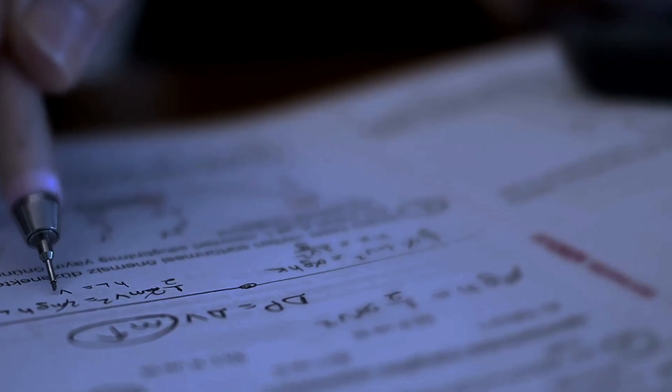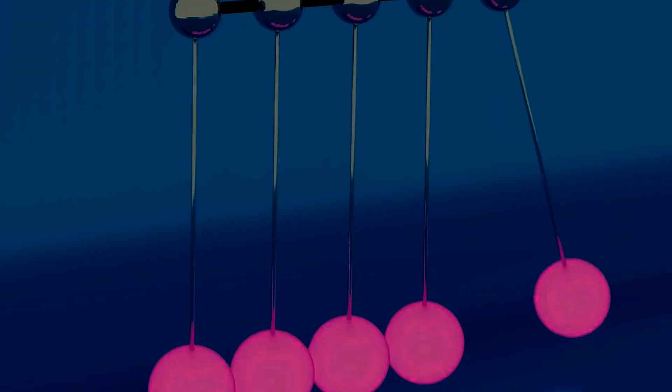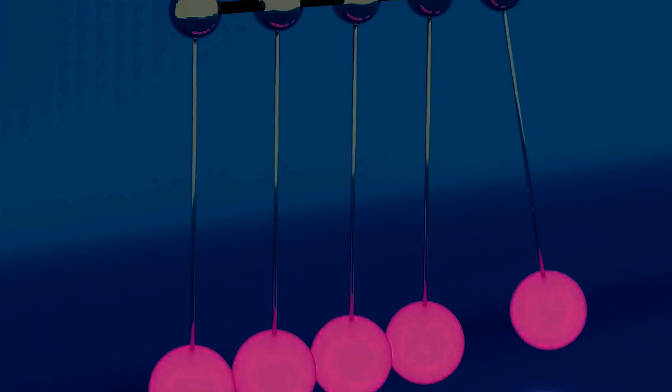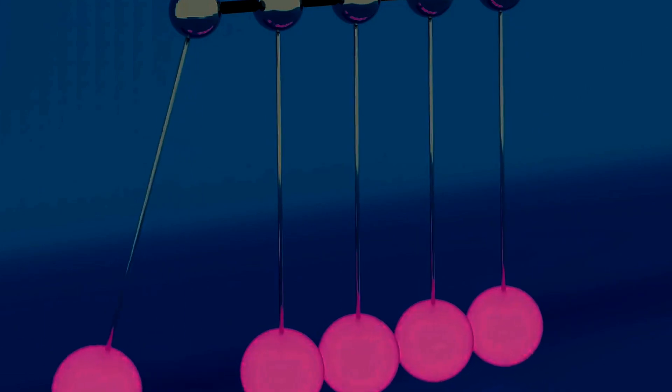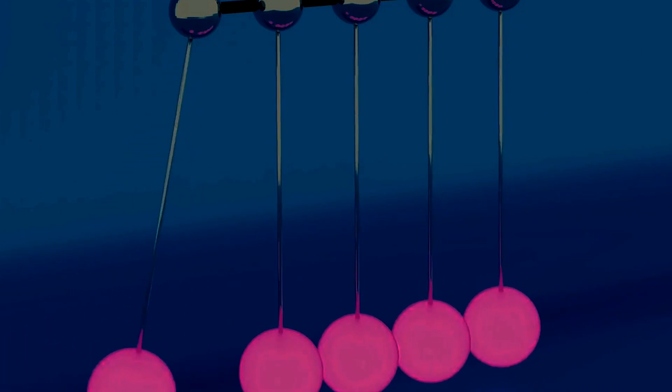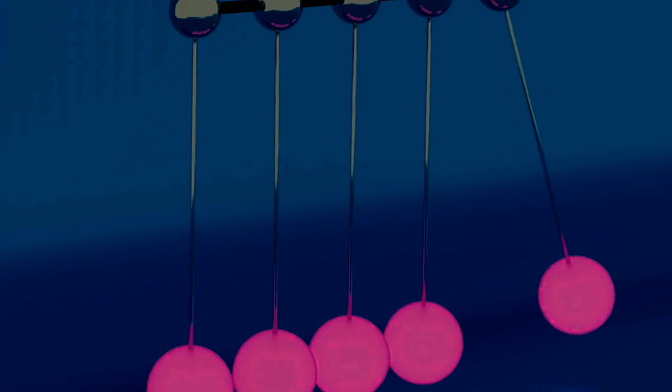Classical mechanical systems, springs with weights on them, falling rocks, and planets in orbit, all minimize the action.